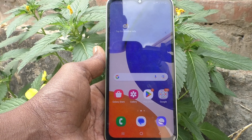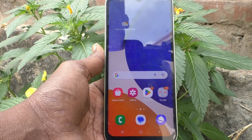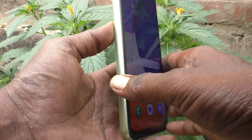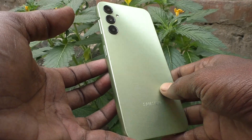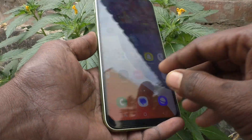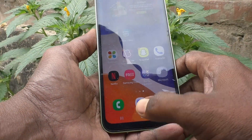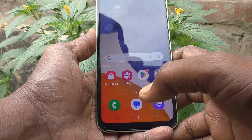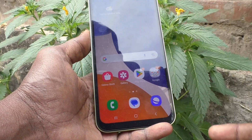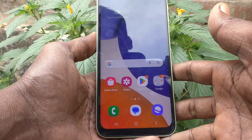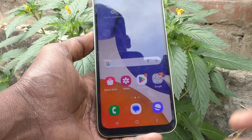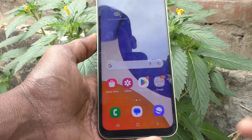Hi friends, this is Five Minutes Talk YouTube channel. Here is the Samsung Galaxy A14 smartphone. In this video you will learn what is emergency call and how to use the emergency call option in your phone.